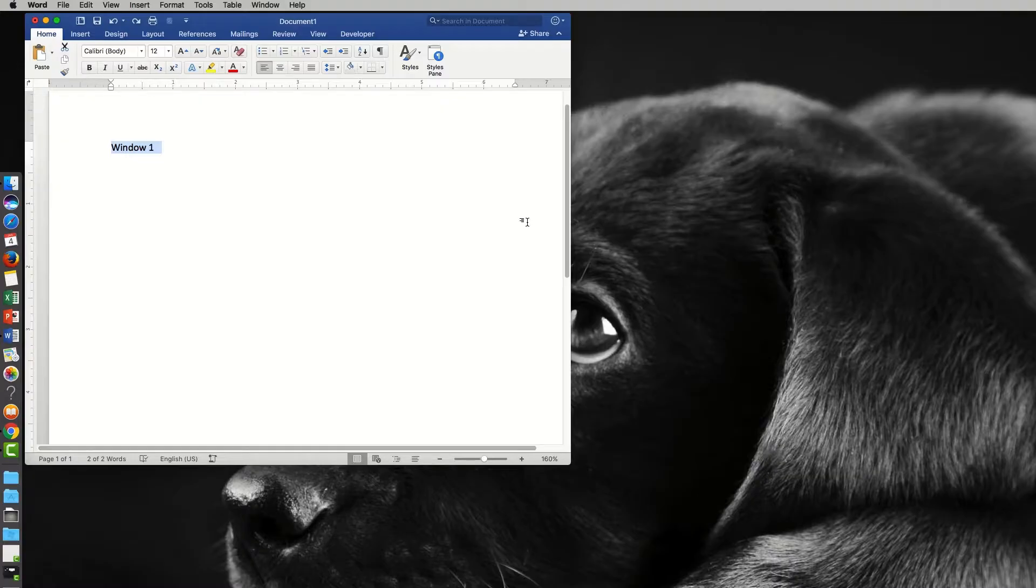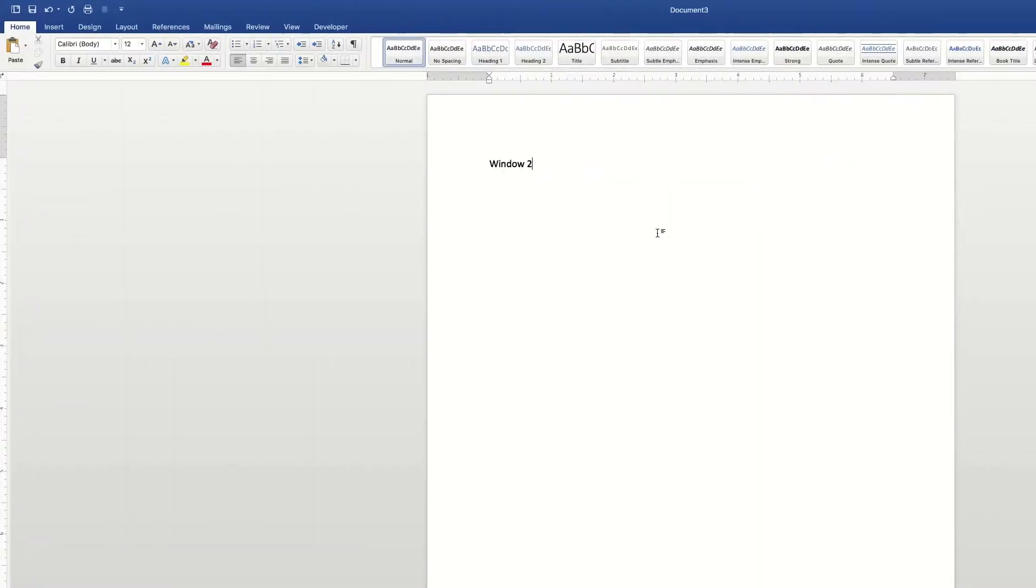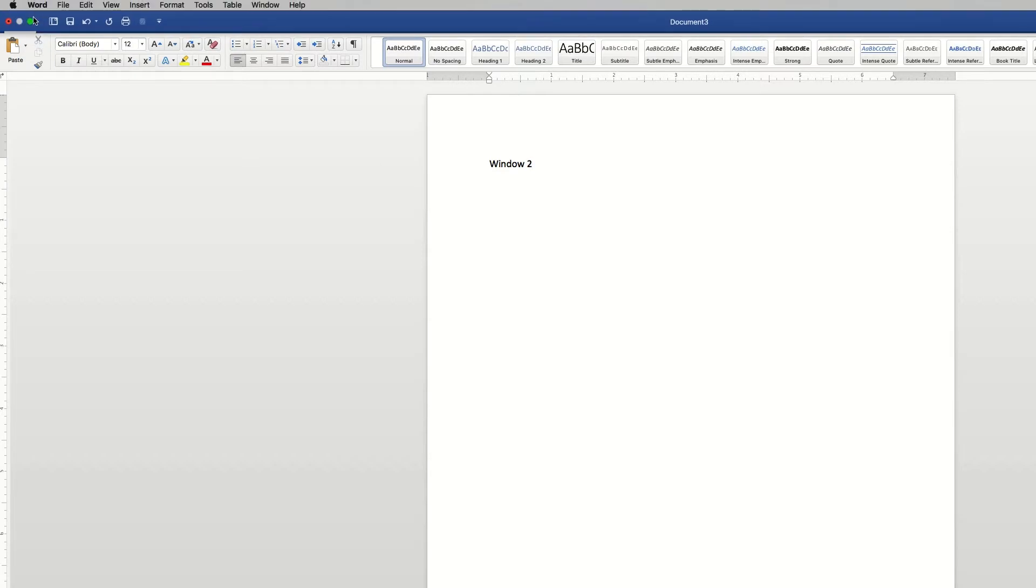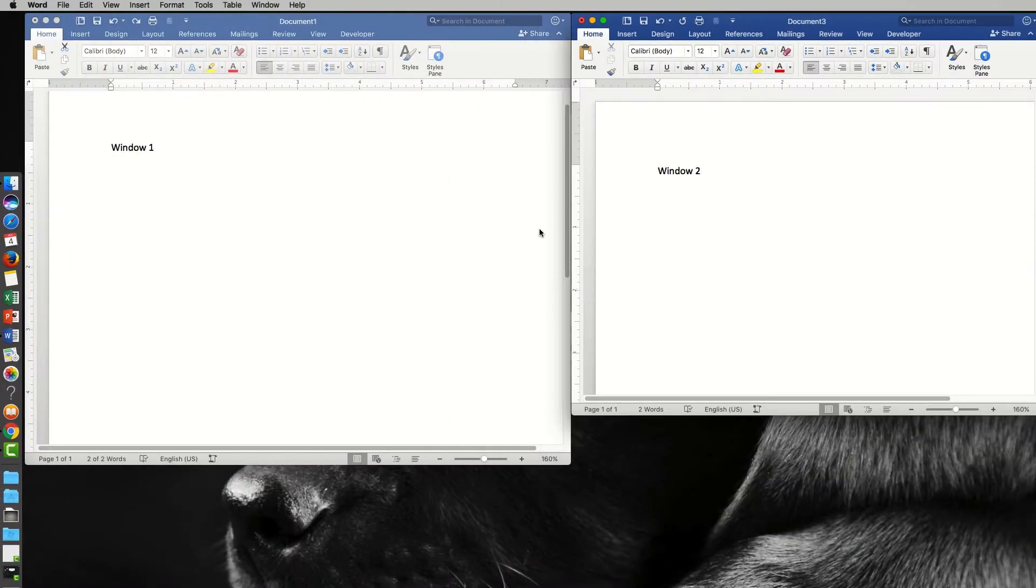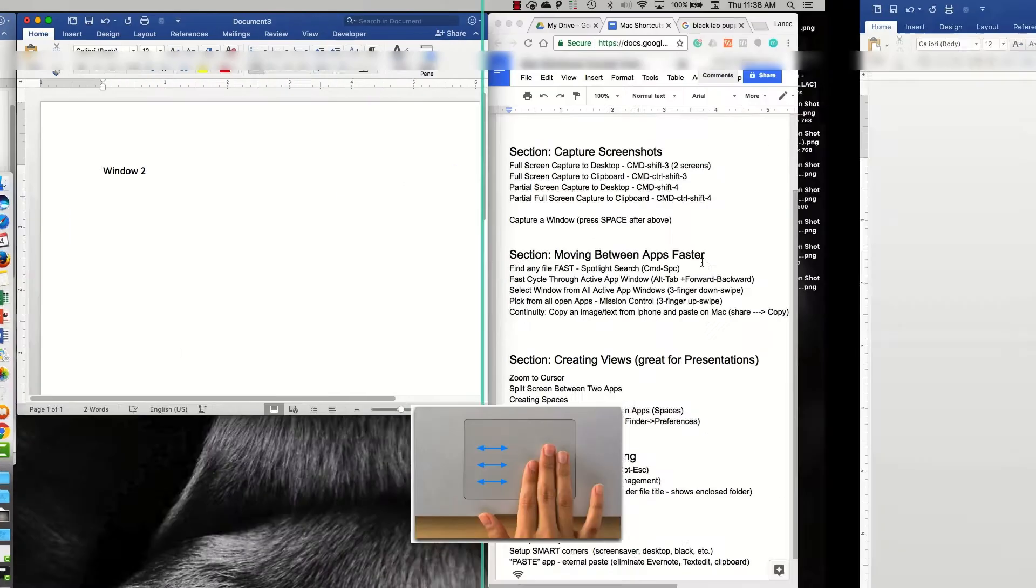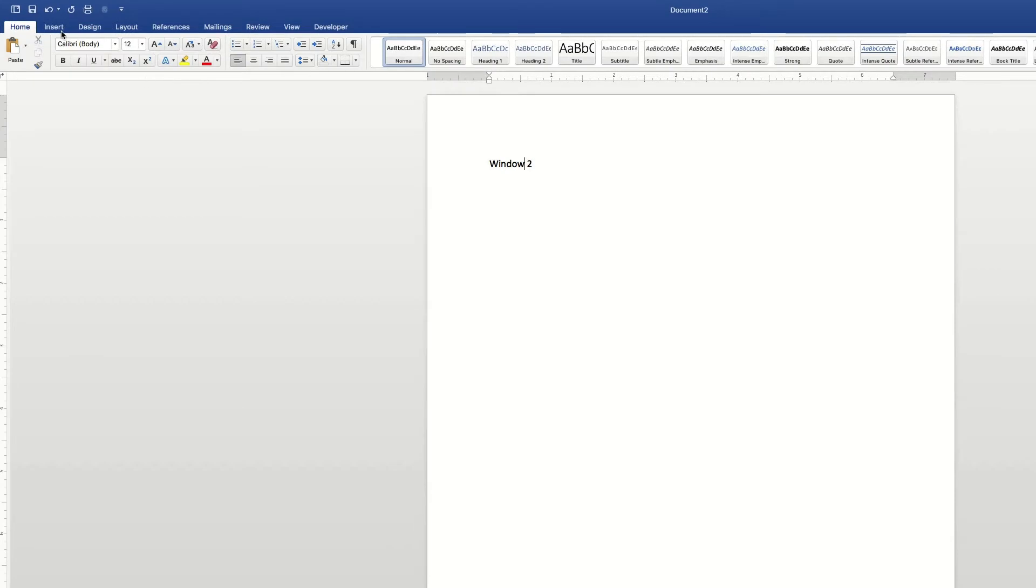In this video we're going to talk about creating spaces, which is essentially a separate desktop. You can arrange all the windows you'd like in this space or desktop, and then you can create a separate desktop over here, a separate space with all of these windows.